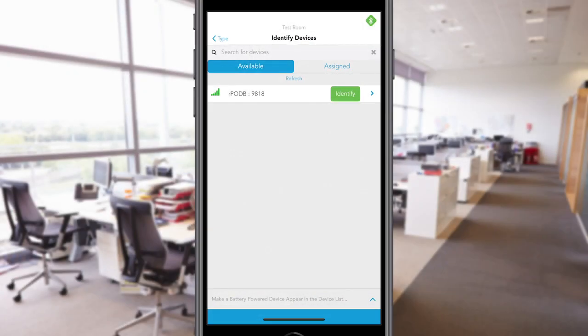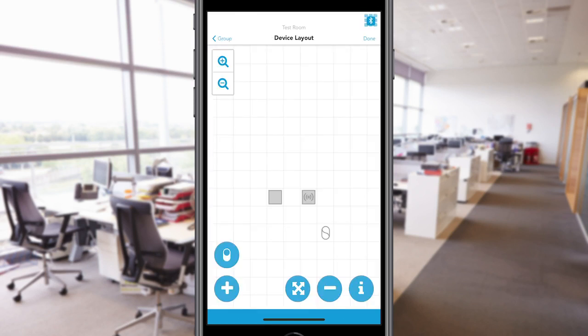To add wall switches to a group, select switches from the Device Type screen and follow the same process as adding devices by tapping Identify. Note that you may need to press a button on the wall switch to make it appear in the app. Tap the blue arrow next to the identified wall switch and you will be directed to the device grid to add the wall switch to the group's grid.